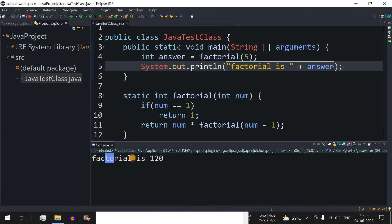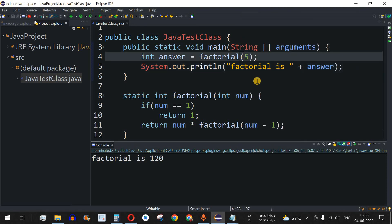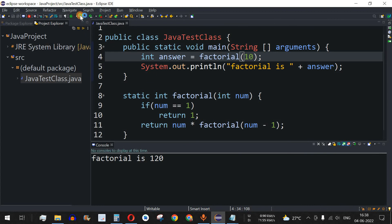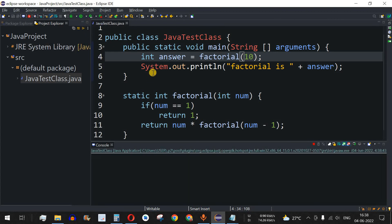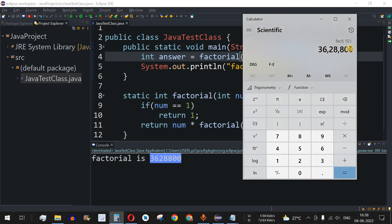As we can see, factorial is 120. Now let's verify factorial of 10, which we calculated as 3,628,800. We change the argument to 10, save and run — and we get 3,628,800, the same value.